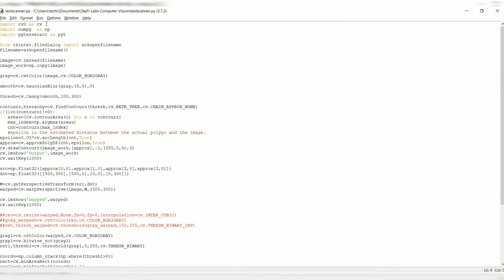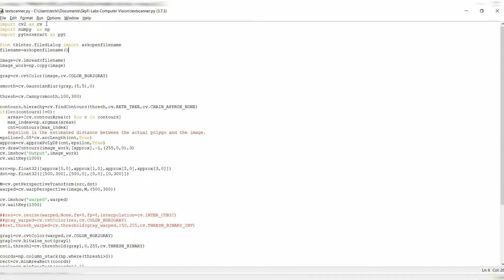Here the code actually begins. From tkinter file dialog, we import askopenfilename. What this essentially does is it will open a window which will allow you to browse through different files in your system. This will ask you to open a specific file in which you want the text scanner to scan that image and convert the text in the image to output.